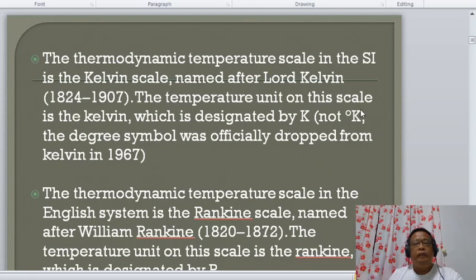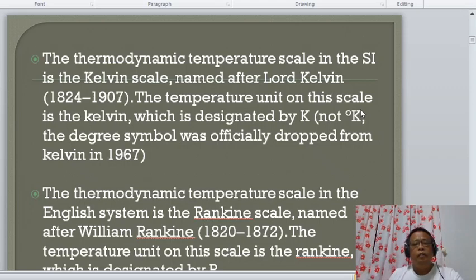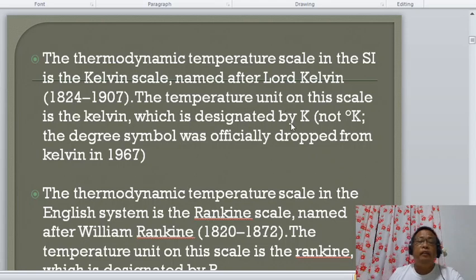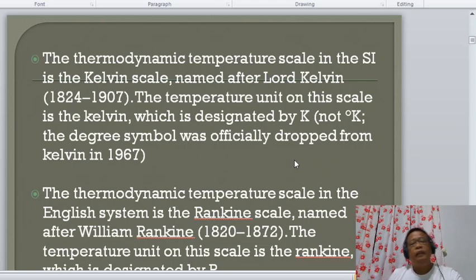The thermodynamic temperature scale in SI is the Kelvin scale, named after Lord Kelvin. The temperature unit on the scale is the Kelvin, designated by the capital letter K. The degree symbol was officially dropped from Kelvin in 1967, so you cannot say 'degree Kelvin' — only the capital letter K.